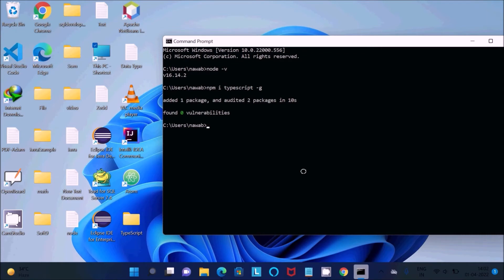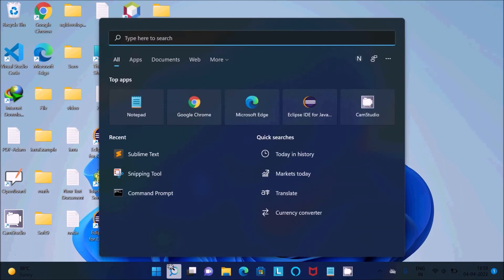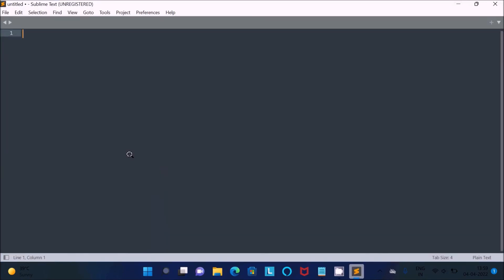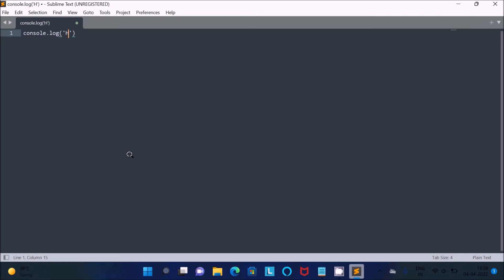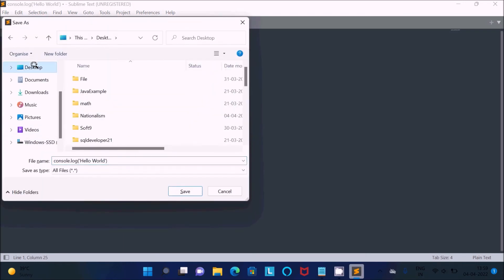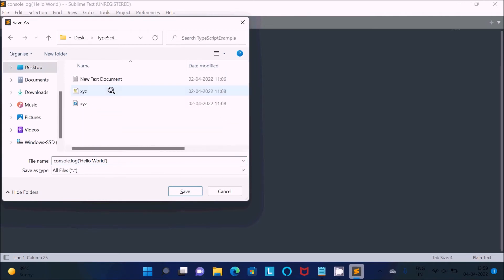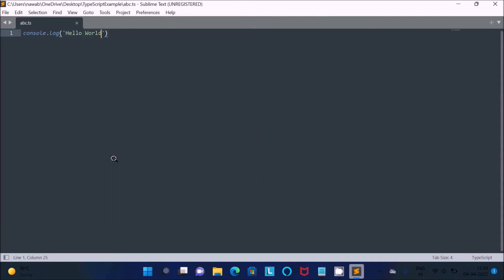First, you should use this command to install TypeScript. We need to open Sublime Text. Go to the search, click on Sublime Text. I'm going to write console.log('Hello World'). Press Ctrl+S to save. Where do you want to save? On the desktop, there is a folder. Let's give the name 'abc'. For TypeScript, we need to give the extension .ts. Click on save.